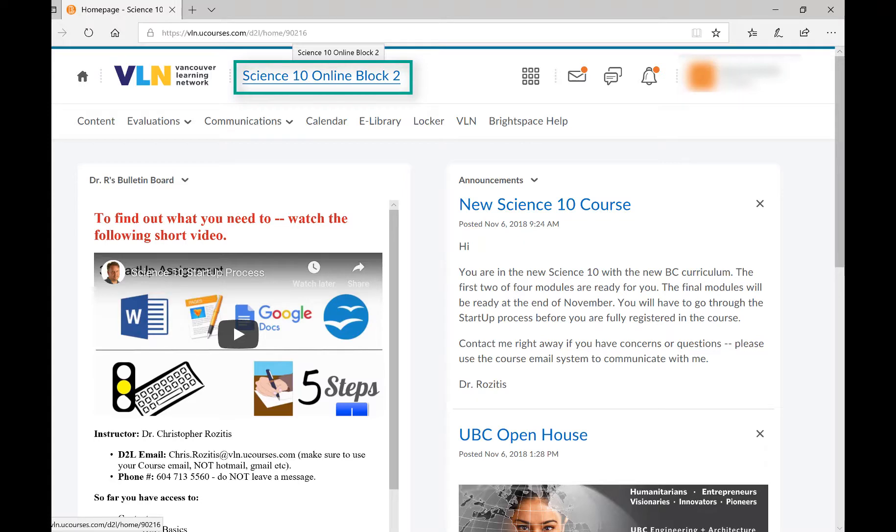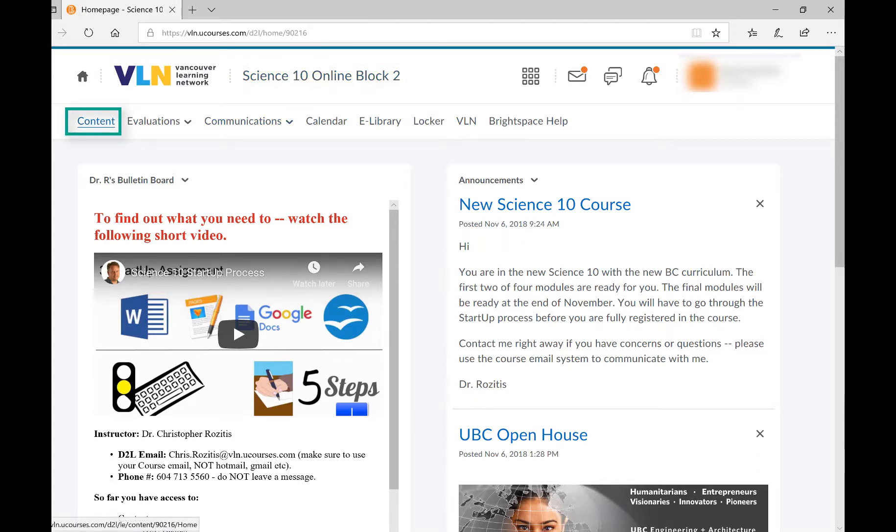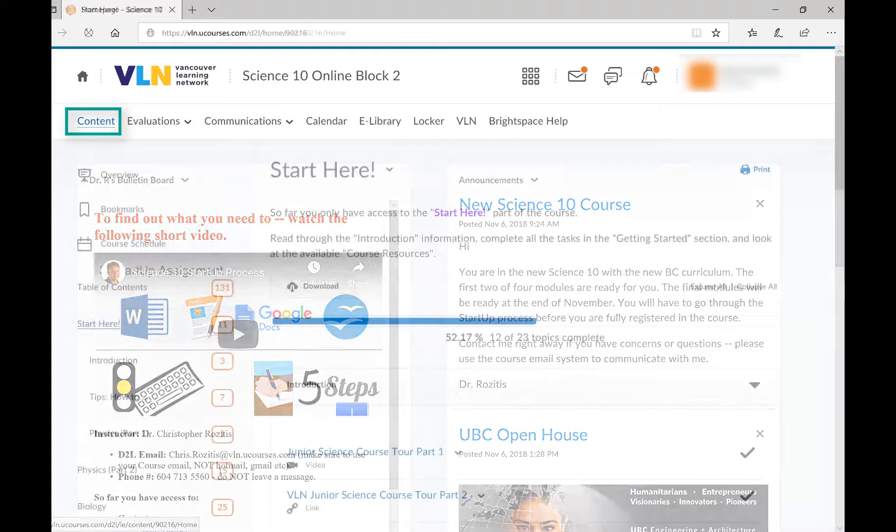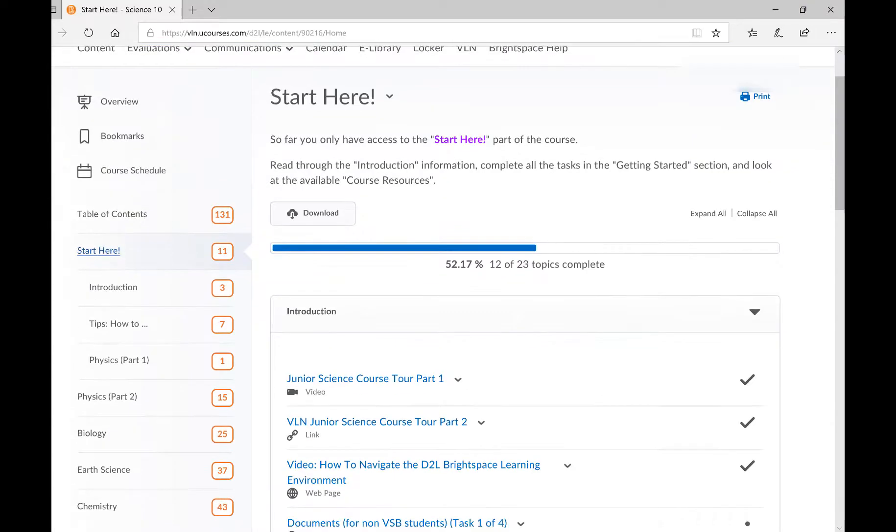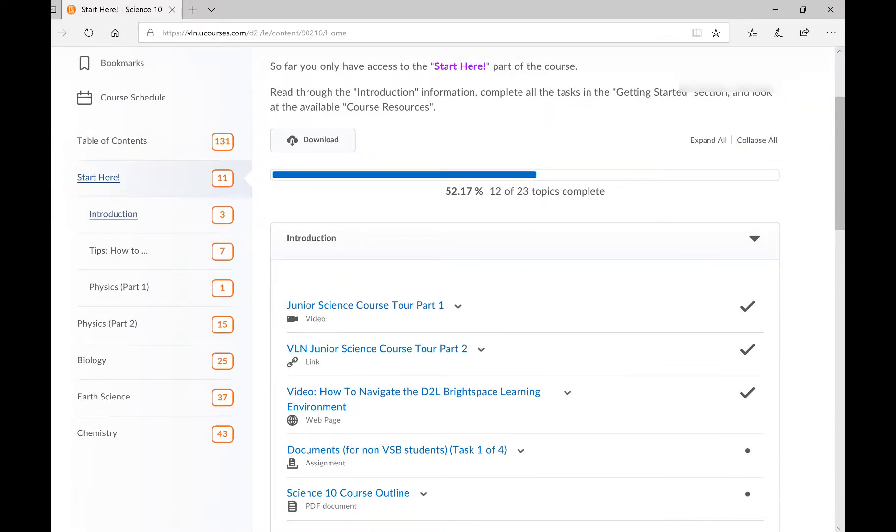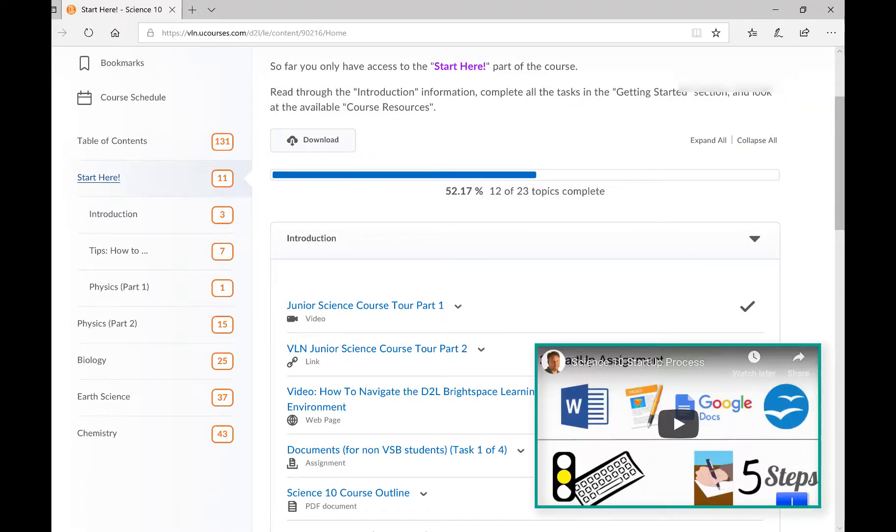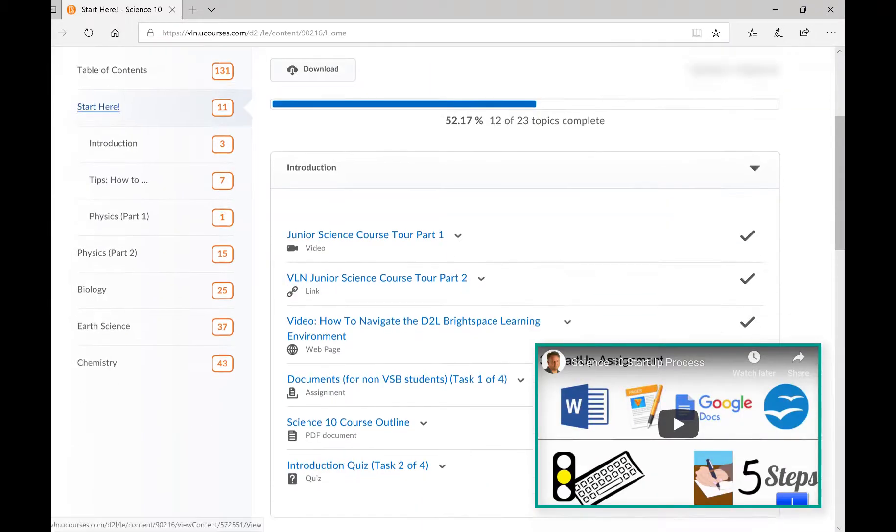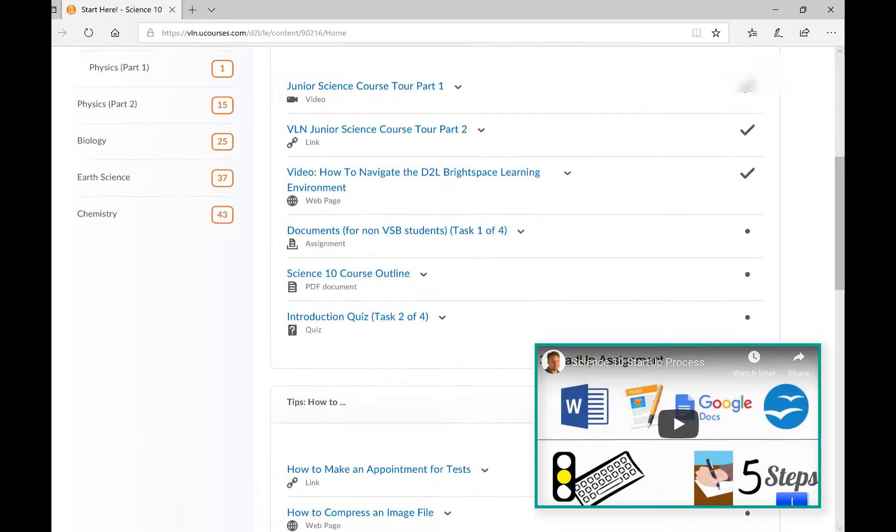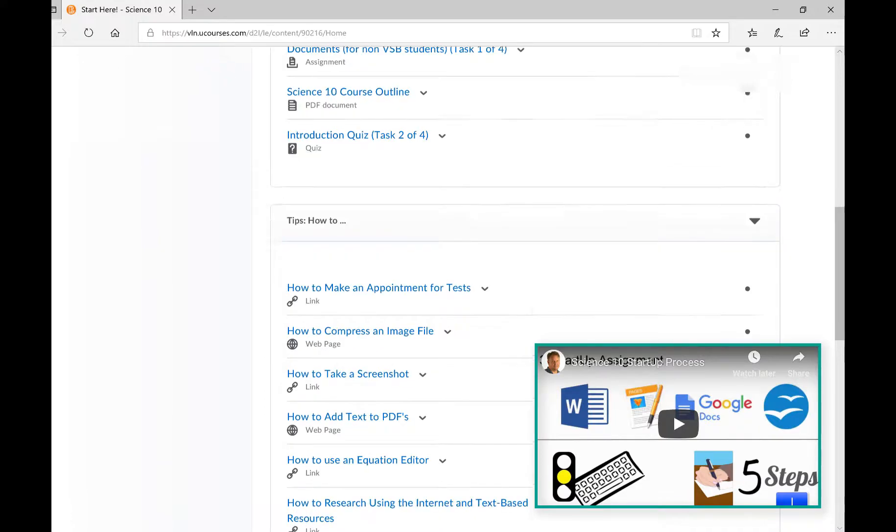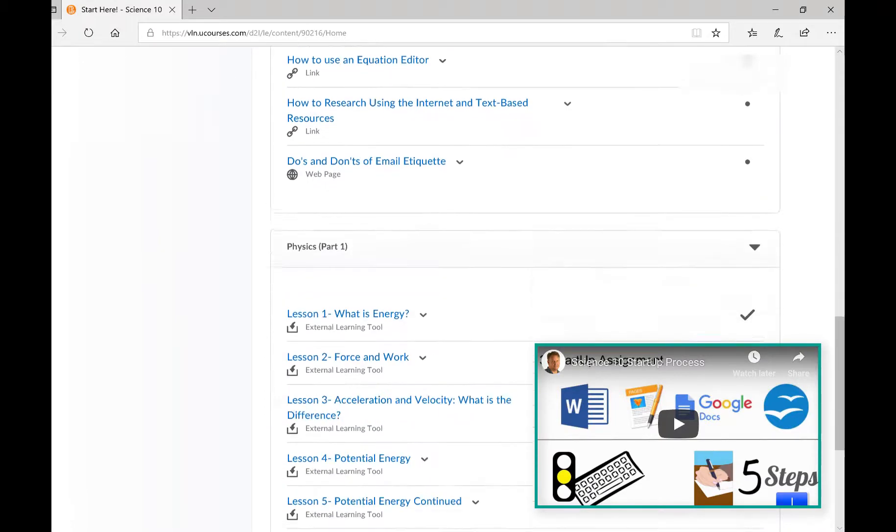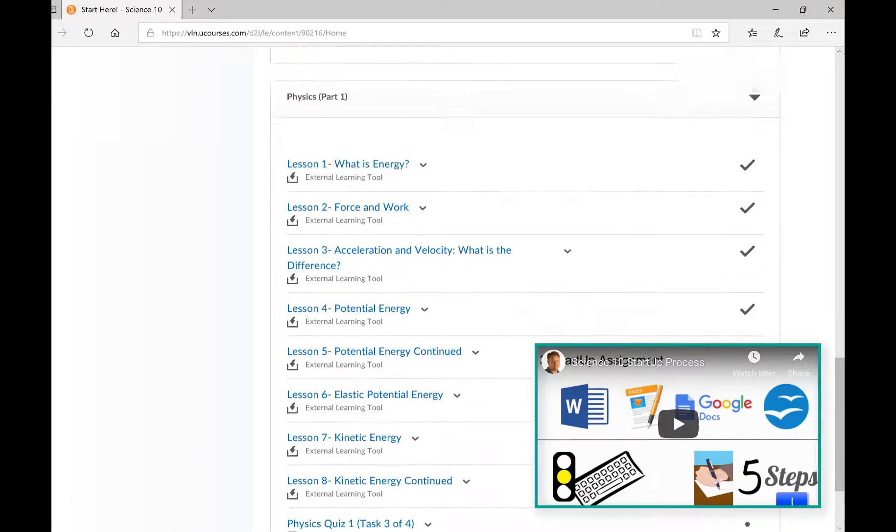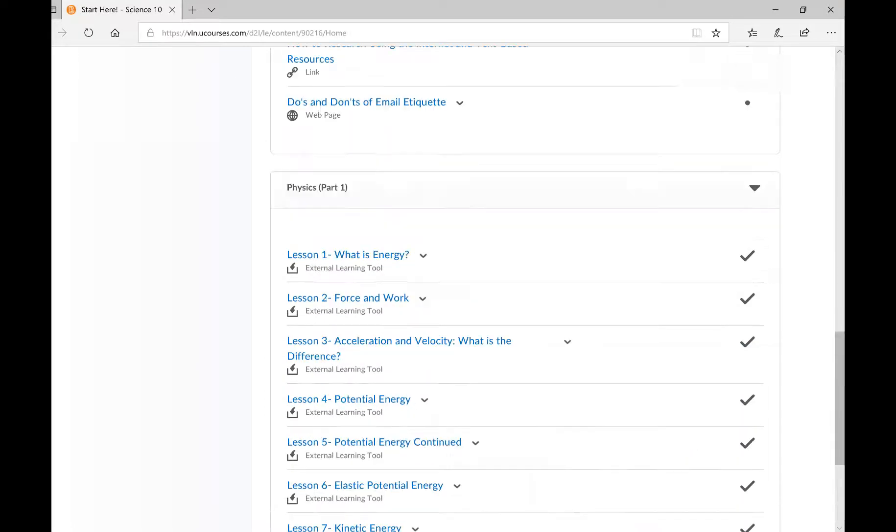To get to the course content, click the Content tab. The Start Here page contains everything you need to complete your enrollment in the course. A separate startup video will show you the specifics of how to complete your enrollment so you can access everything you see in this current video.